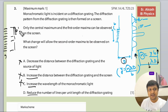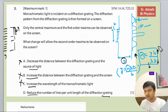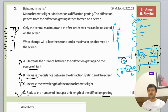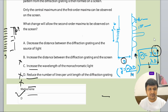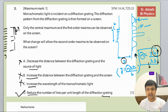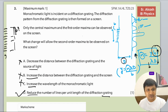By reducing the number of lines on the diffraction grating, b is increased. According to the formula, if b increases, n increases. So option D is the right answer. The mark scheme confirms D is correct. I've given you all the explanation according to the formula and the visualization. Hope you understood the concept in this question — if you have any doubts, put them in the comments.